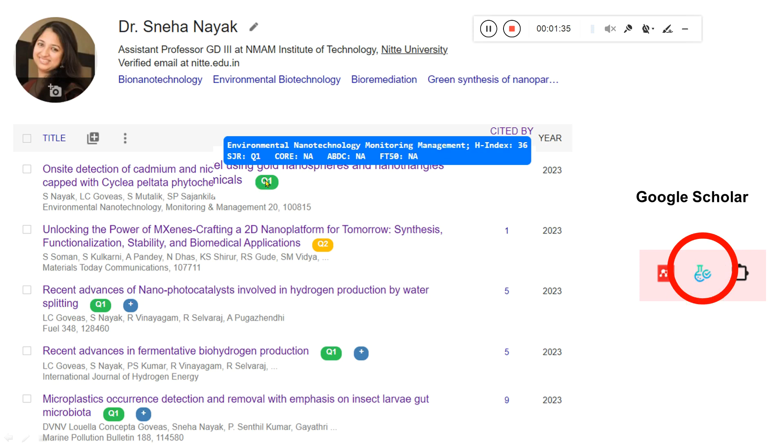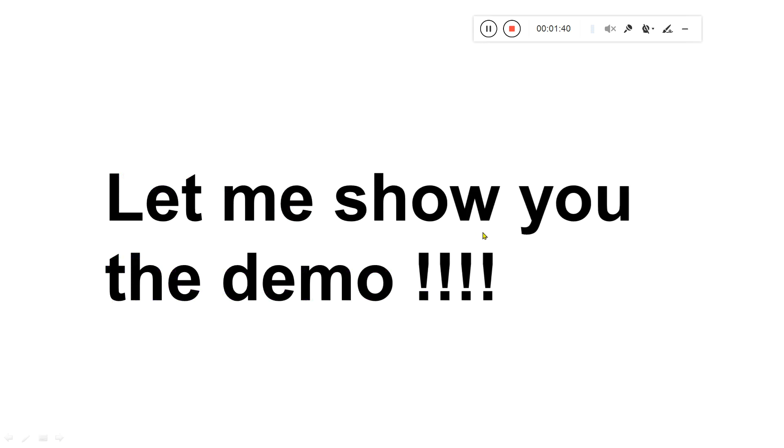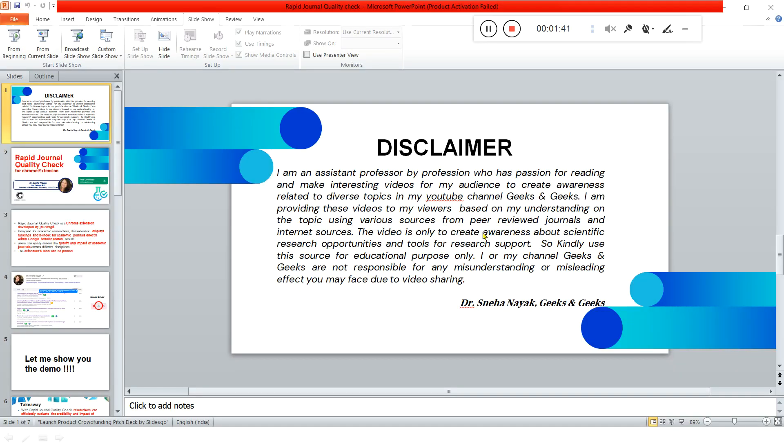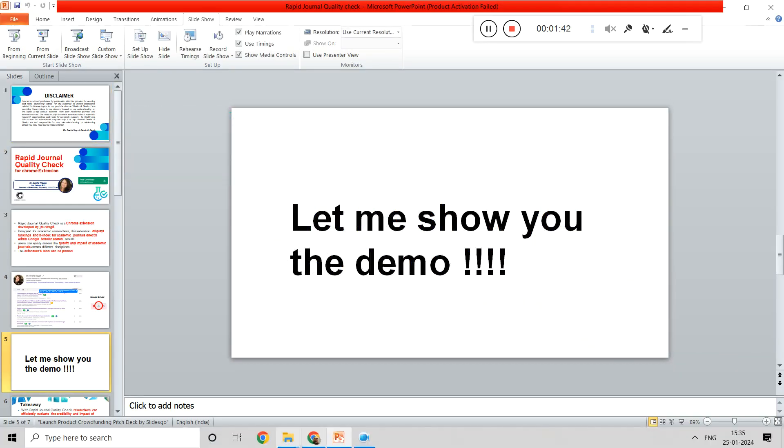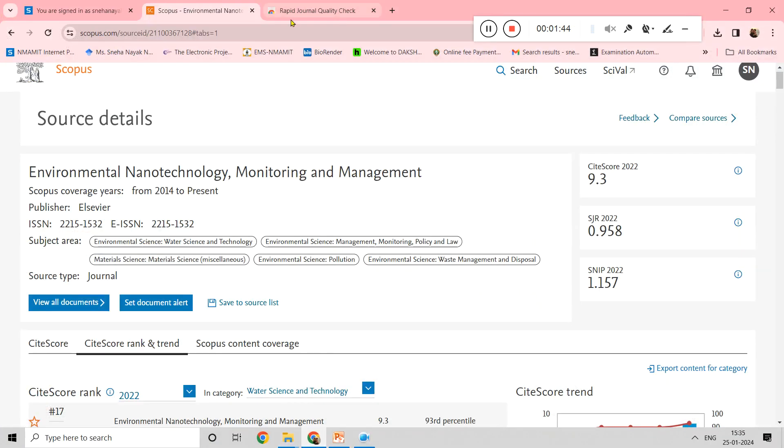This is the icon which you can pin in your Google Scholar page. If you click on this icon, you can get further details on the H-index of the journal also. Let me show you a small demo on how to do it.